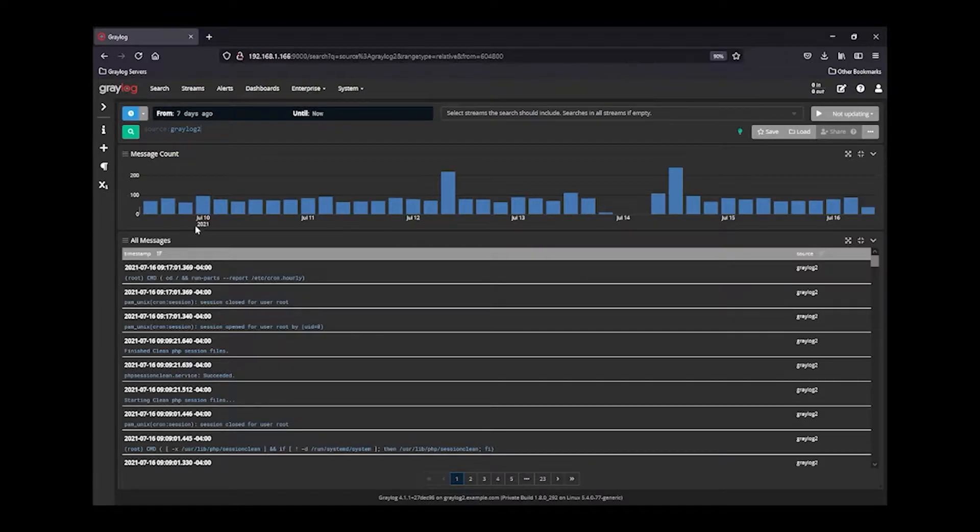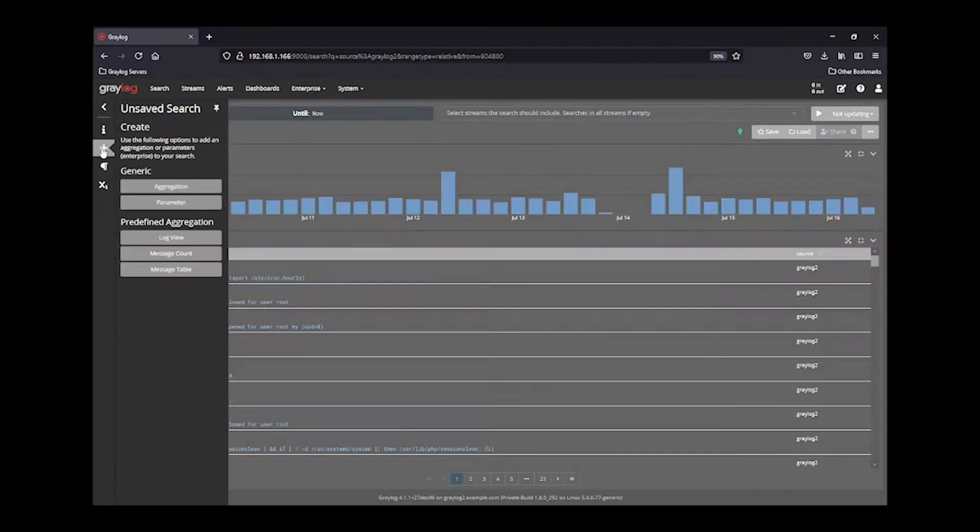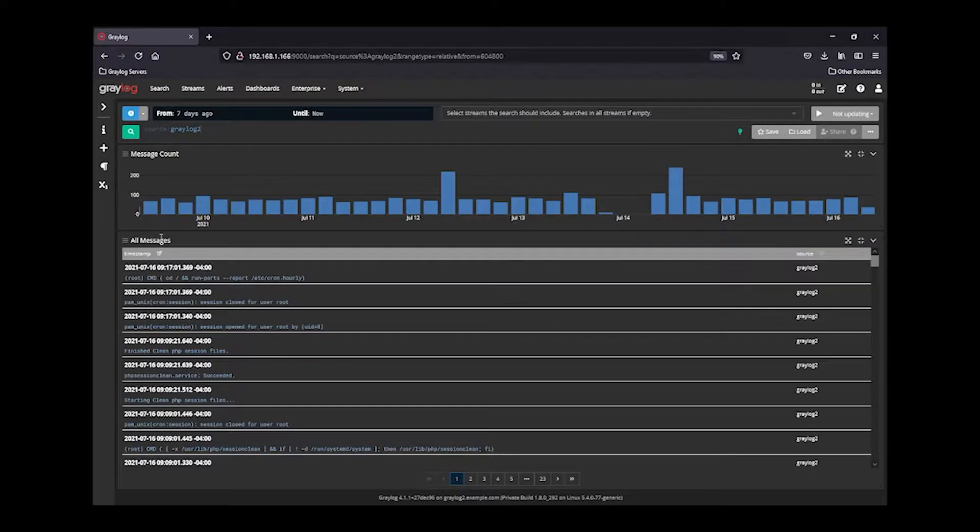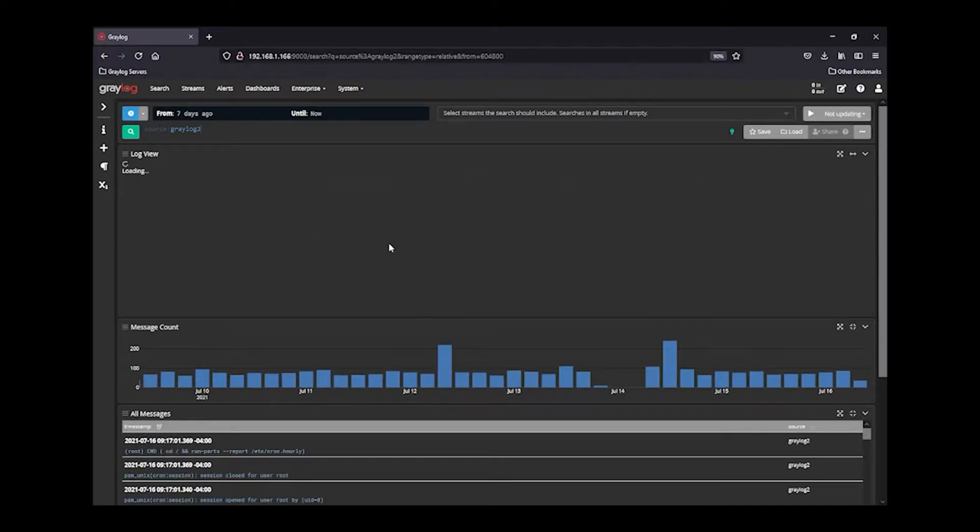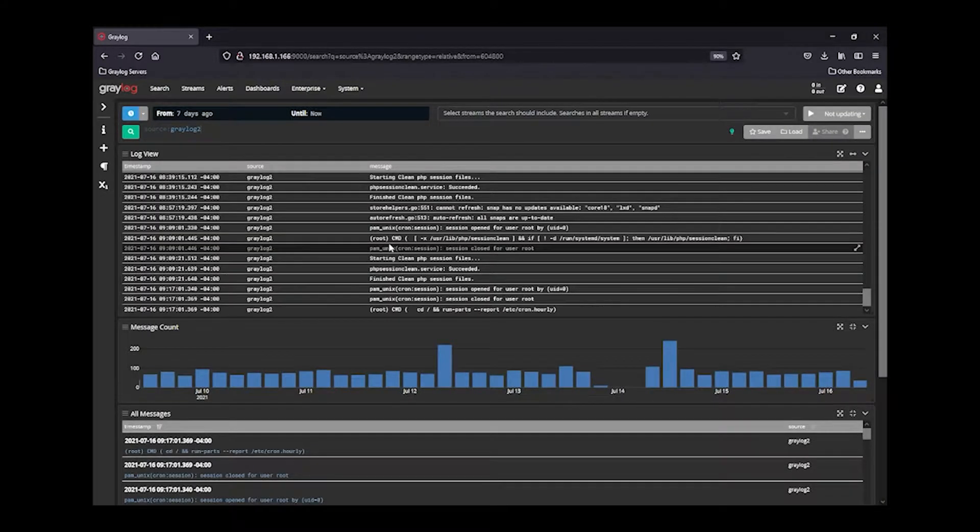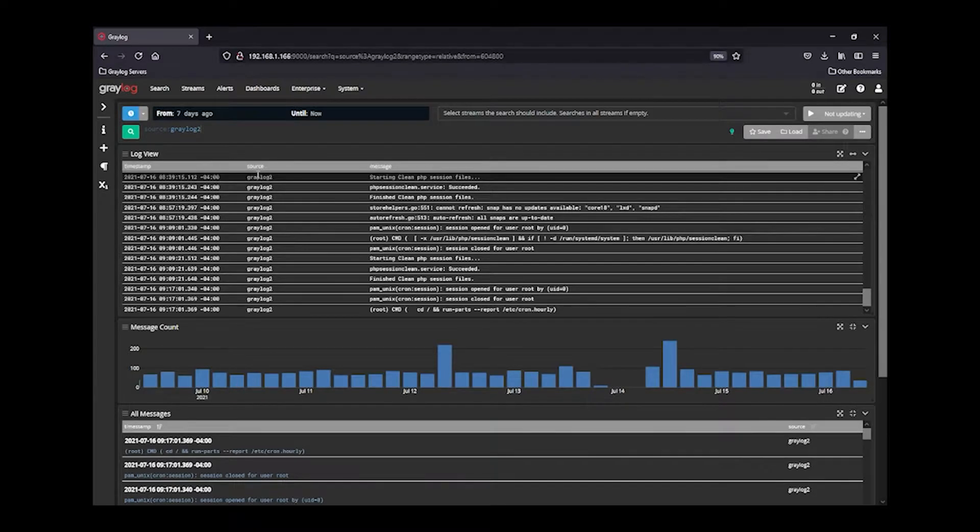To add LogView, you click here under the widget area, click, and add LogView. You'll see this new window populate, and the default fields are Timestamp,